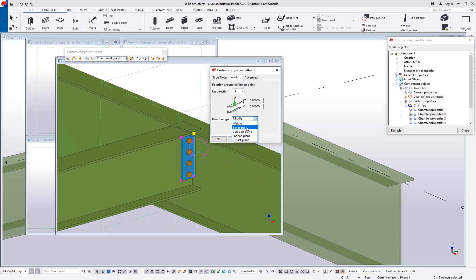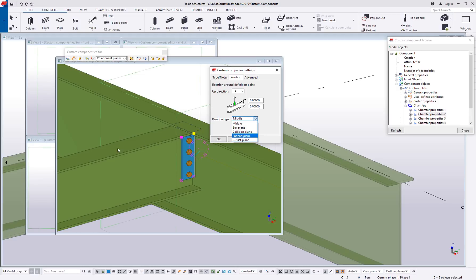Box plane is going to be very similar to your boundary plane, it's the box around the shape. Collision plane is where they physically intersect. So where the center line of the main member physically crosses the collision plane or say the face of the web in this case of the supporting member.